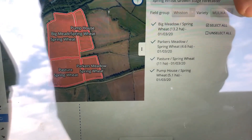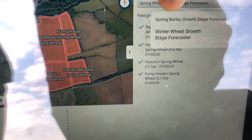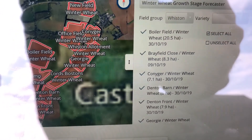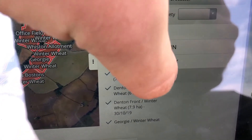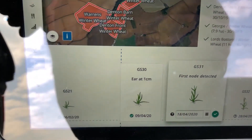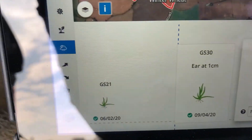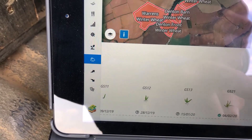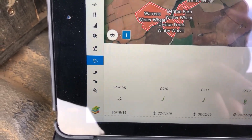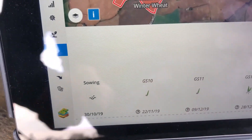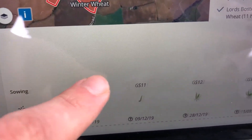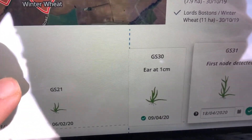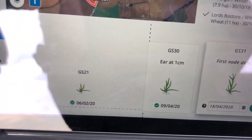We'll go for the winter wheat and look at the Skyfall. This is all based on the drilling plans that we made back in the autumn, so we know when it was drilled. We also know the emergence date, and having been through various times, it's saying growth stage 30 should be today.